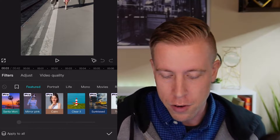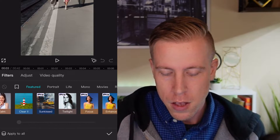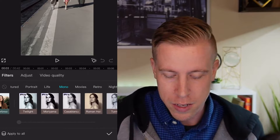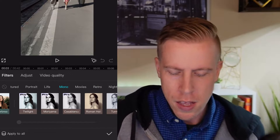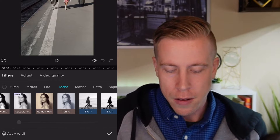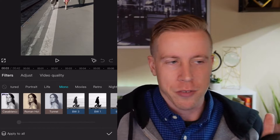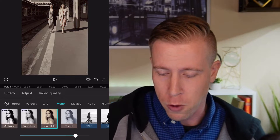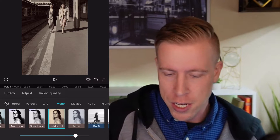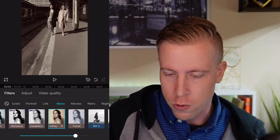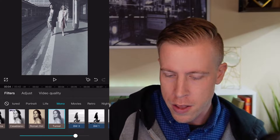Filters are preset color filters that we can choose to kind of set a theme for our video. Some of the more popular ones are the mono ones — this is like a black and white. Some of these you're going to have to pay for the pro version, but the free version is also amazing.